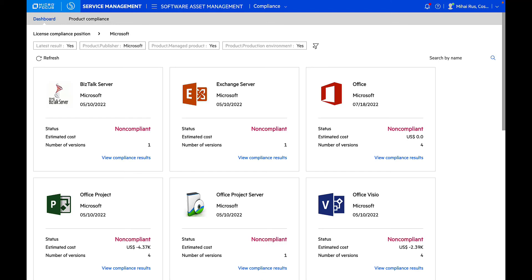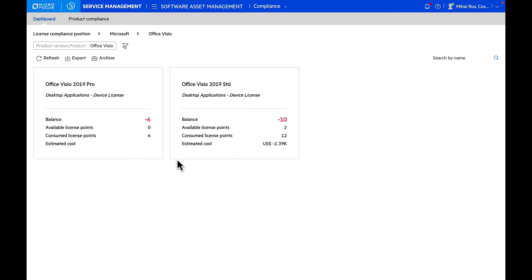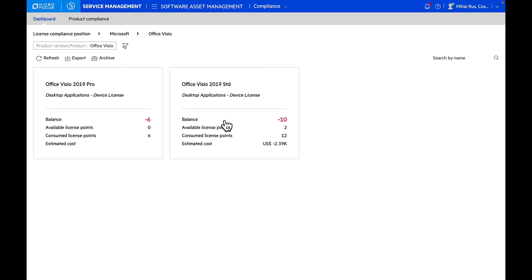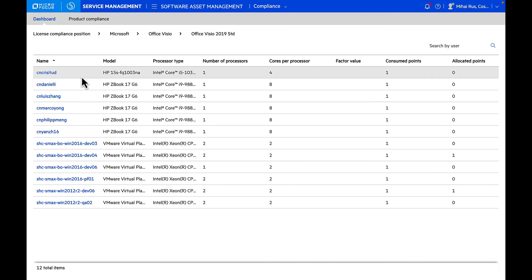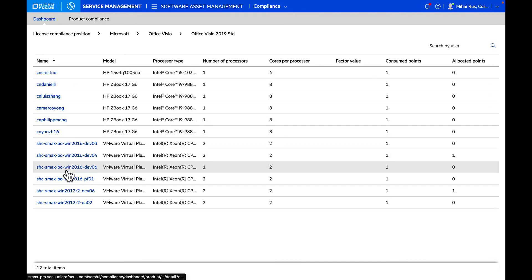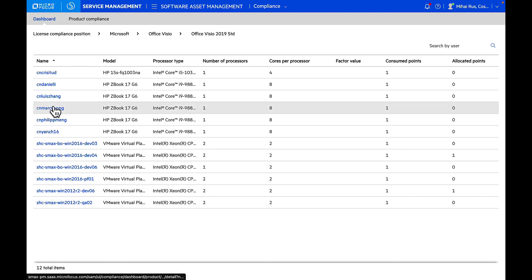If I choose Visio, I can see the different versions of Visio products that are deployed, and I can see what are the balance license points and what is consumed and what is the estimated cost to make it compliant. If I go into Visio 2019 standard, I can see all the deployments of Visio 2019 standard in my Asset Management X. These devices that you're seeing are from asset configuration management that we just used.